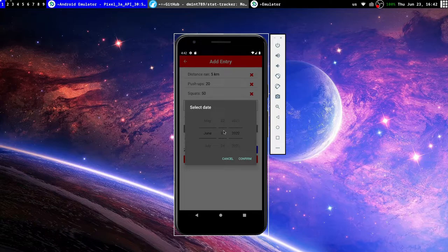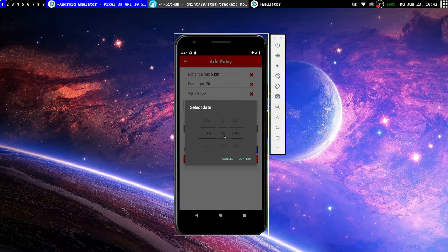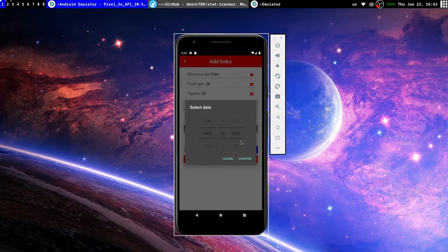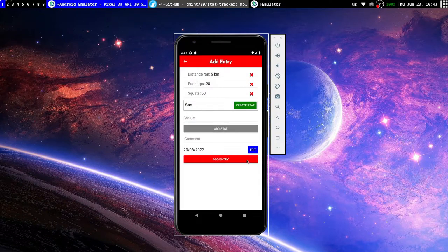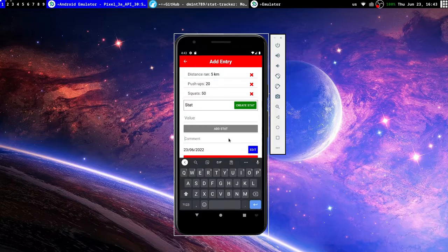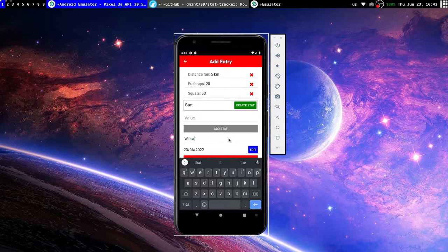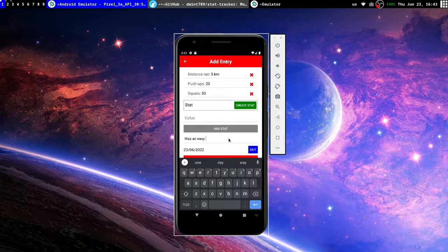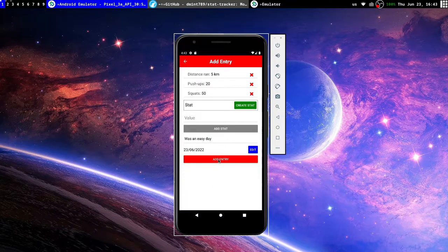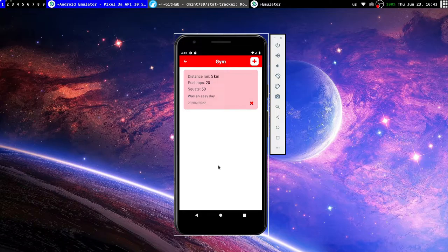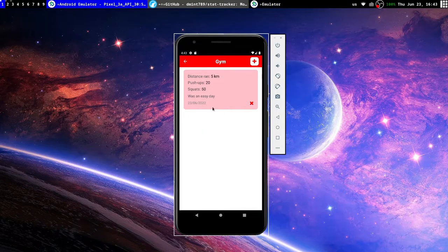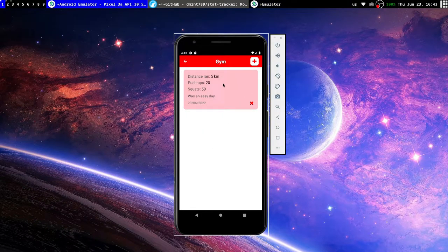Add stat. So it automatically selects the current date, but if we want to change it to something else, let's say you forgot to enter what you did yesterday, you can scroll back and do June 22nd. But let's just leave it as what it is. We can add a comment, let's say was an easy day, something like that. And then we can add the entry.